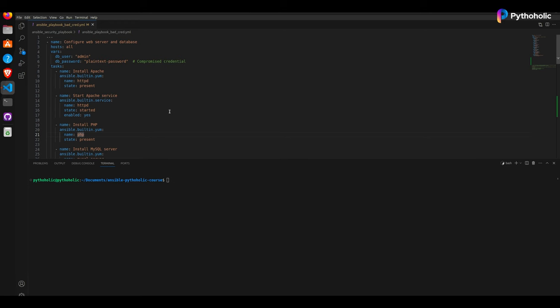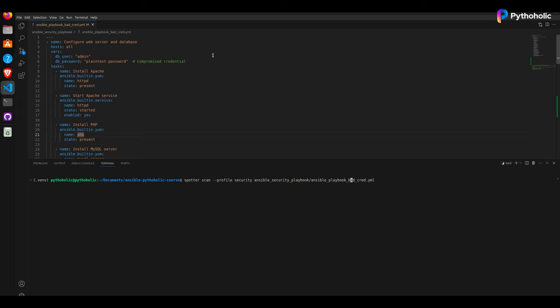So this is the playbook that we have here. On the terminal, I'll just run the command that I just spoke about. I typed spotter scan --profile security. Then I provided the playbook name along with the playbook path and --ansible-version 2.15.